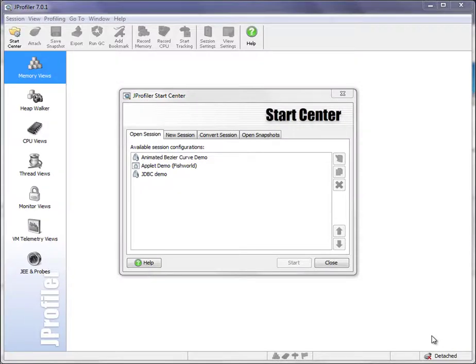In this screencast, I'm going to discuss the most important profiling setting in JProfiler, which is whether to use instrumentation or sampling for CPU profiling.